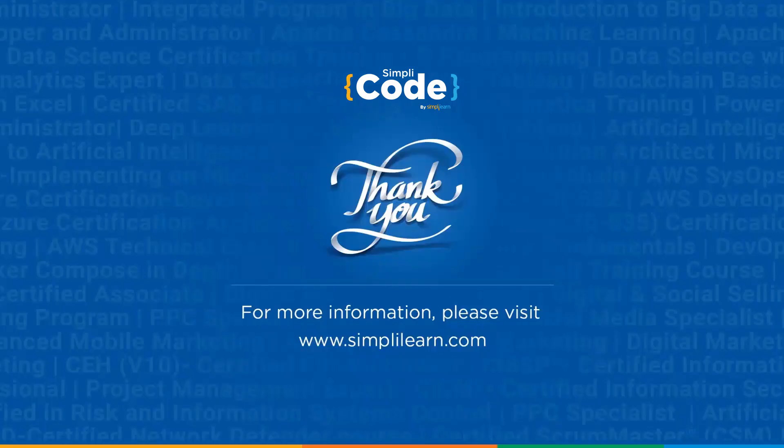That's all for this video guys. See you in another session. If you enjoyed watching this video, then do give it a thumbs up. If you have any doubts, do let us know in the comments below. Share it with your friends and don't forget to subscribe. Thank you.